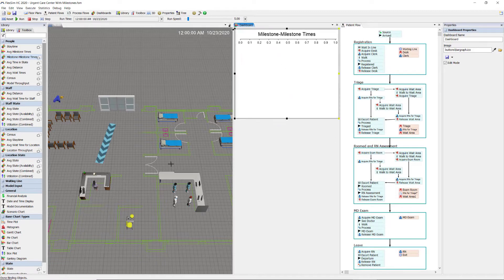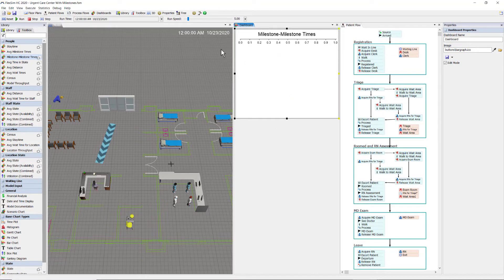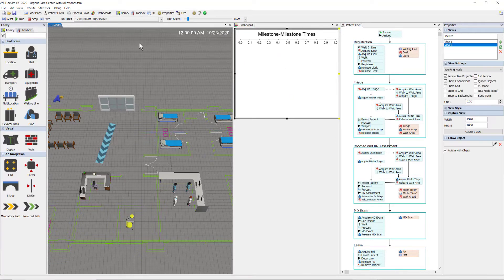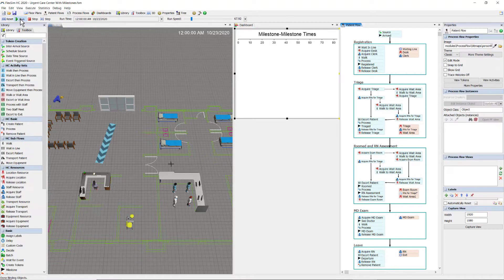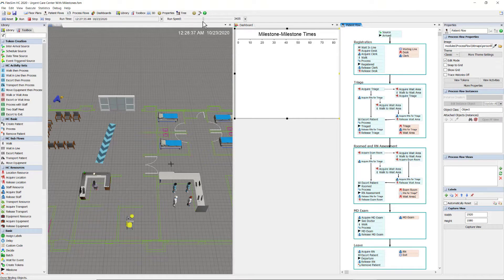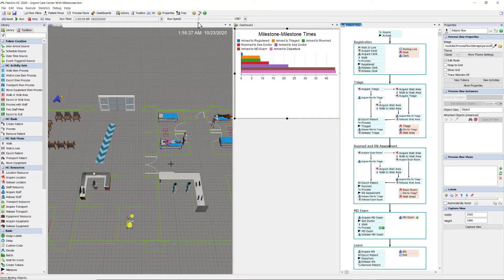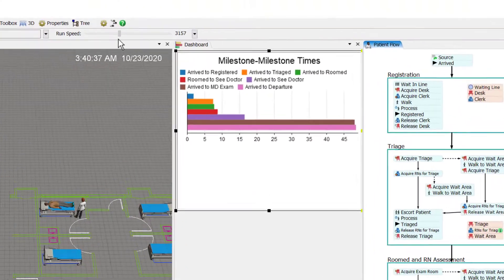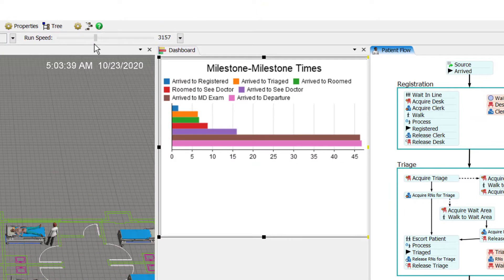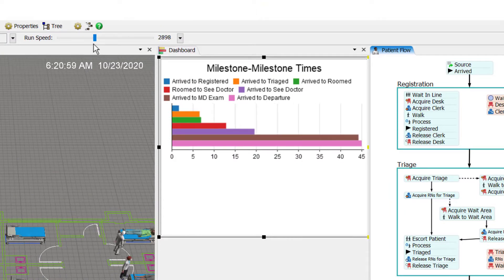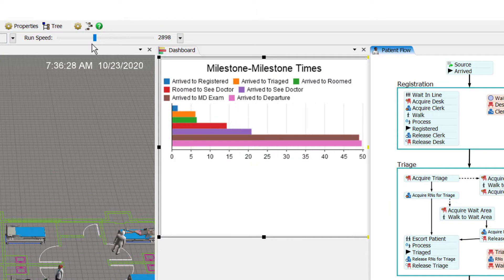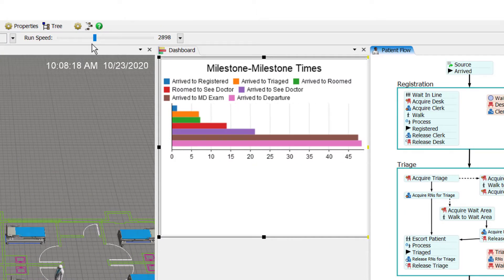Let me resize this. Okay, run the model and let's look at what the average time is between these milestones I've defined. And there they are, the seven intervals.